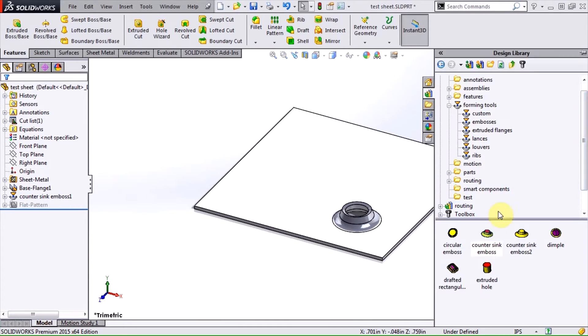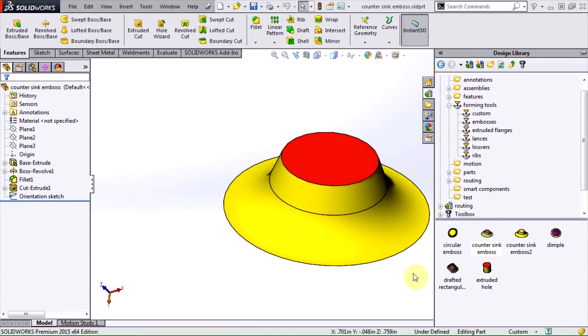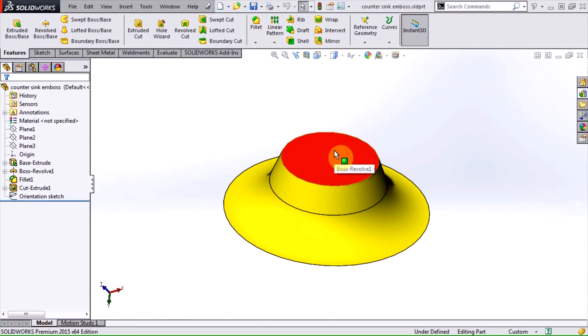Let's take a closer look at the countersink emboss forming tool that we just used. The shape that's imprinted into the sheet metal is simply defined by the geometry and colors. Notice the red face corresponds to the hole that was created when the tool was used.